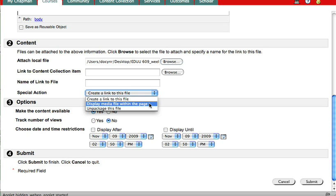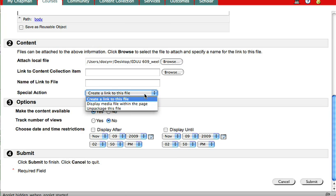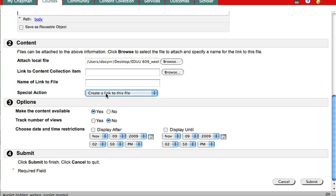Now there's other things I could do. I could display the media within the page, which means my students will see it. But this is kind of a big thing. It'll take up a whole page. I'd rather they download it and look at it. So I leave it at create a link to this file. I don't need to mess with this. And I really don't need to mess with the options because the defaults are pretty basic. And I click submit.